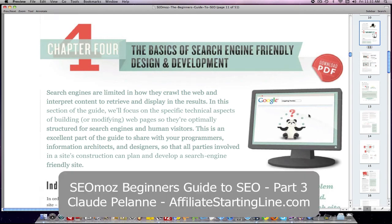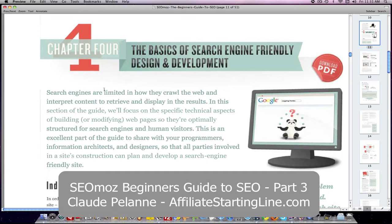Hey, Claude Pallon here, Affiliate Starting Line. Welcome. This is going to be part three of the SEOmoz Beginner's Guide to SEO video series. And this one starts with chapter four.